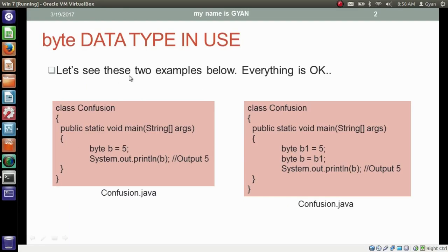Let's see these two examples. In these two examples everything is okay. In this program we are storing the constant 5 in the byte variable b and then printing the variable b — output is 5. In this program we are storing the constant 5 in the byte variable b1, then storing b1 in the byte variable b, and printing b — output is 5.